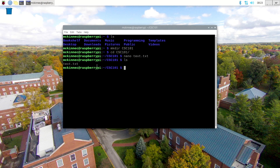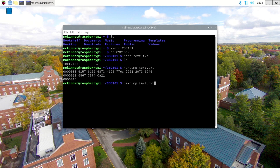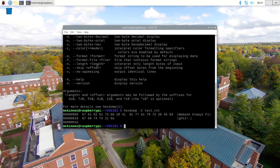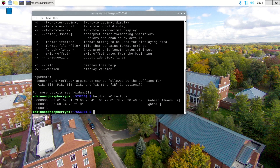I just made a nice file. If I look at what this thing has output, I just created a file that says 'Wabash always fights' — it's got text. And what this little program called hex dump does is basically show me how that file — what the actual data is in terms of a bunch of binary numbers.